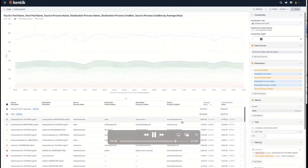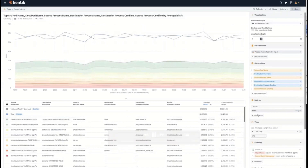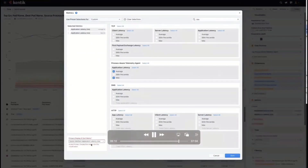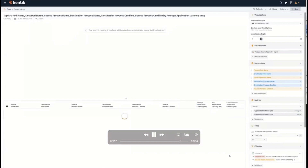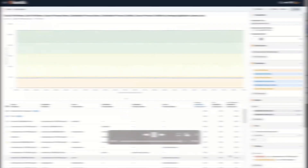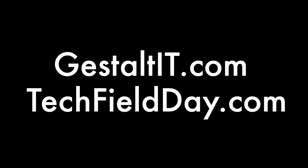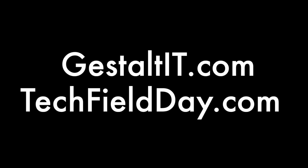At that point, it's possible to see a graph of the historical information for that particular resource and create the necessary alert on that. In this particular example, it's creating an alert on application latency. Thank you.